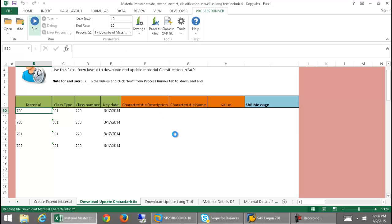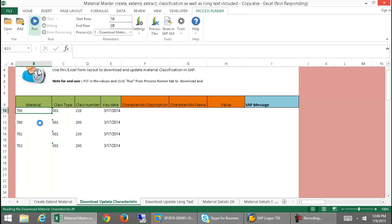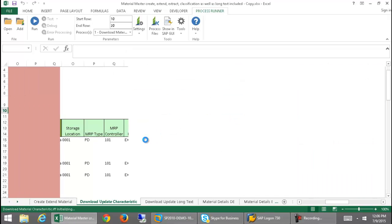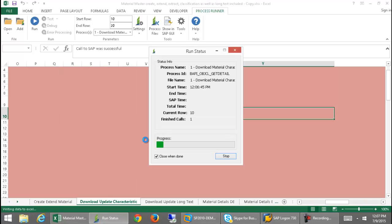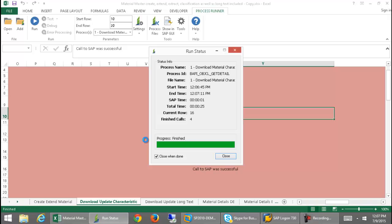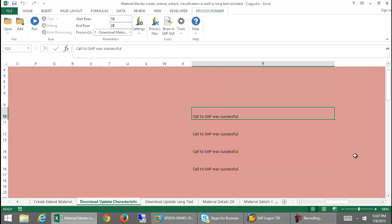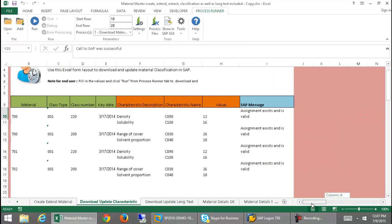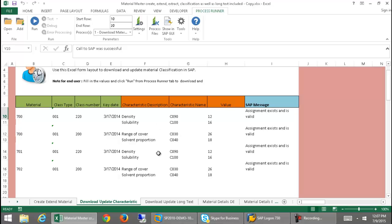I'm going to go ahead now and select this and run this. This will bring me the characteristic description, characteristic name, as well as the value for each of these materials — and there may be a couple of characteristics for each of these. We're getting our messaging back here, downloading this information utilizing the BAPI process. All of these scripts, or process files as we call them, were created in ProcessRunner, and then utilizing the simple drop-down feature in ProcessRunner, we're able to embed them in this Excel spreadsheet. So here I've downloaded the characteristic descriptions, the names, and the values.